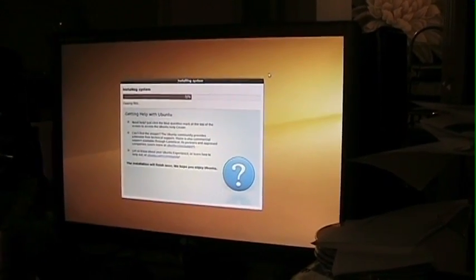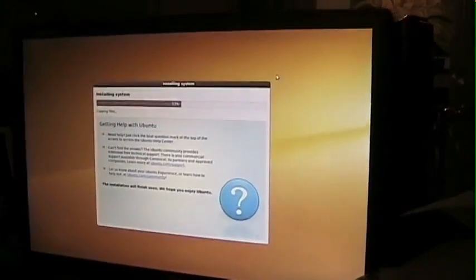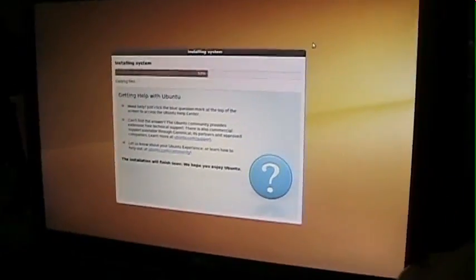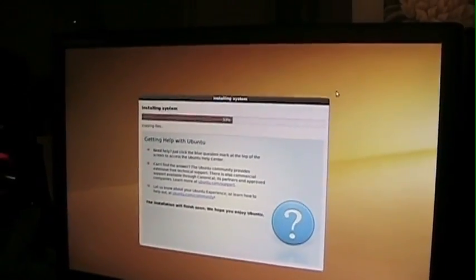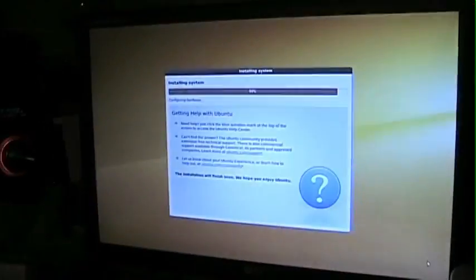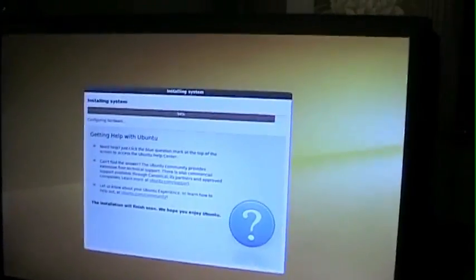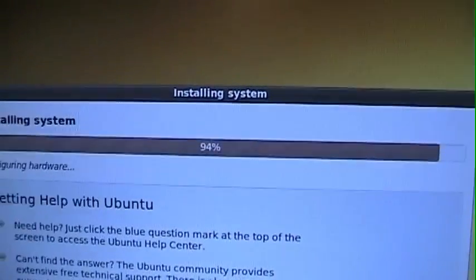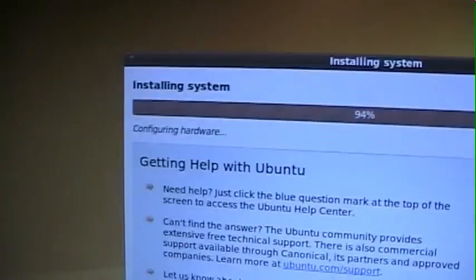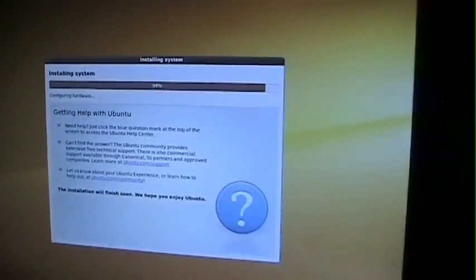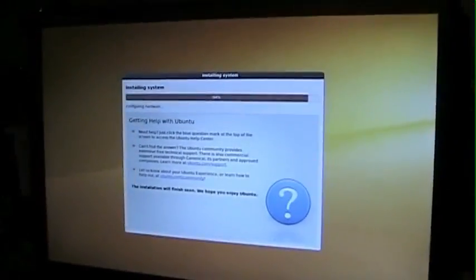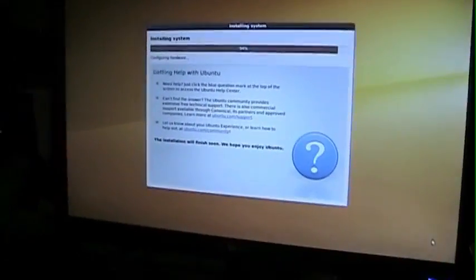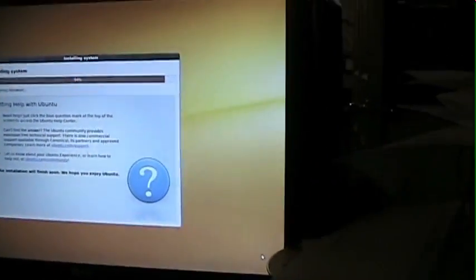Anyway, so we're up to 52%. 53. And now we're all the way up to 94%. Right now it's configuring hardware. So far so good. Knock on wood.